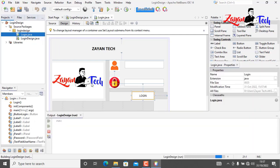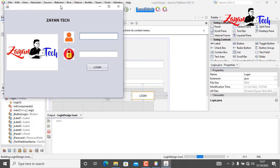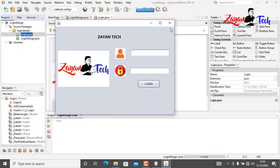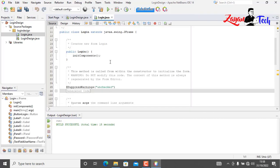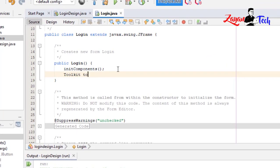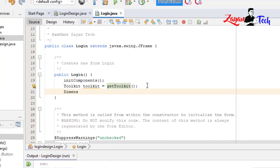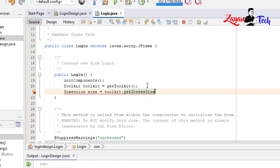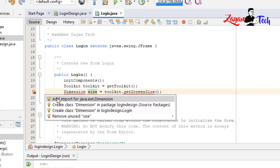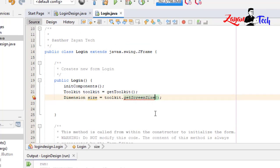Now let's run and see how it looks. It looks perfect. Now let's center it on the JFrame — right now it's appearing on the side. So let's write the centering code using Toolkit. We create a Dimension called 'size' equal to Toolkit.getDefaultToolkit().getScreenSize().